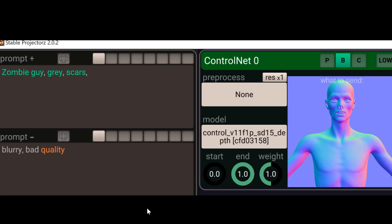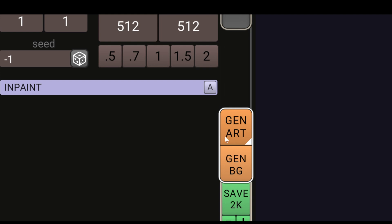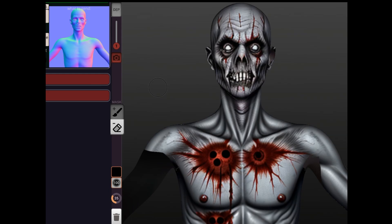To the left there's going to be our prompts. I did zombie guy, gray, scars — negative prompts: blurry, bad quality. Then down here we've got our generate art. If you're having issues with shadows and glare on your figure, you can generate a background that's maybe darker, and that'll influence the lighting. So we hit the generate art button, and this is what we got — a nice little zombie creature. It's definitely low resolution as a base, but we're going to fix that.